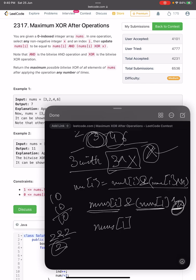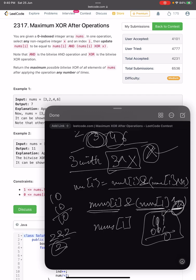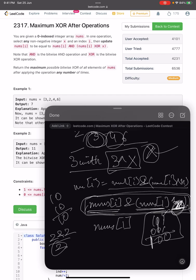XOR of two numbers tells us at which particular positions the bits are different. For example, 101 XOR 001: where bits are the same, XOR gives 0; where bits are different, XOR gives 1. To get a maximum answer we need to choose x so that we maximize these values — so that the final XOR result is as large as possible.